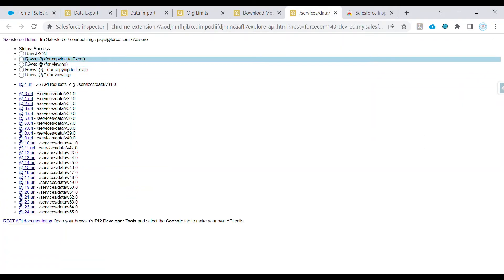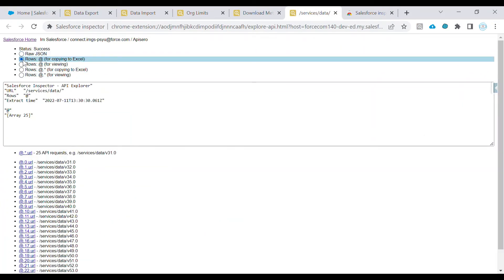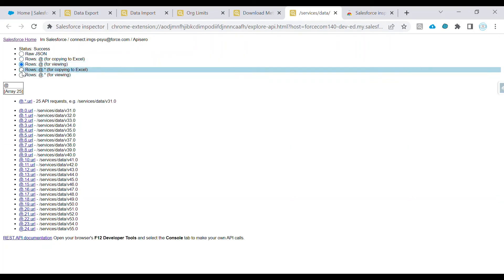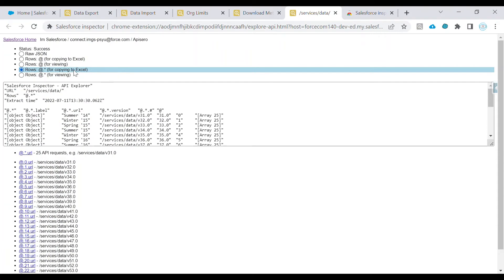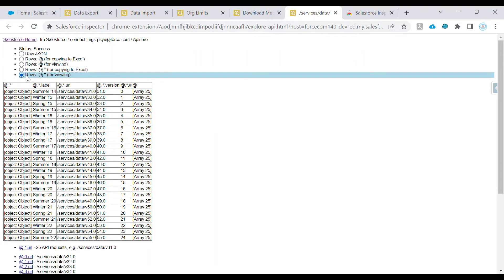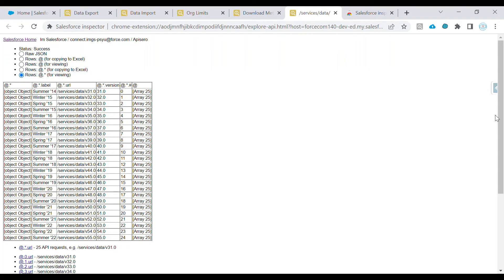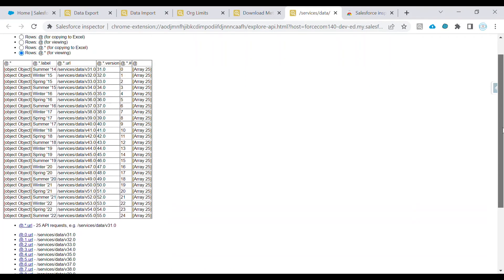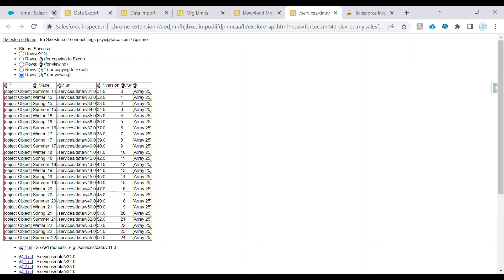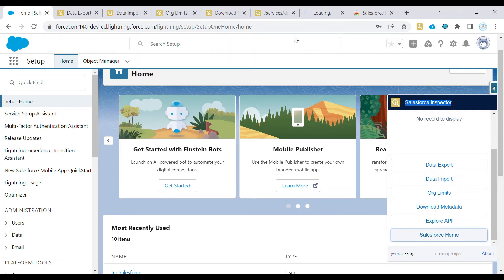We can also explore the API — viewing raw JSON, copying to Excel for tabular data viewing. This feature is mostly not used frequently, but it is provided by Salesforce Inspector. If you go to the Salesforce home, it will redirect you to the home screen.